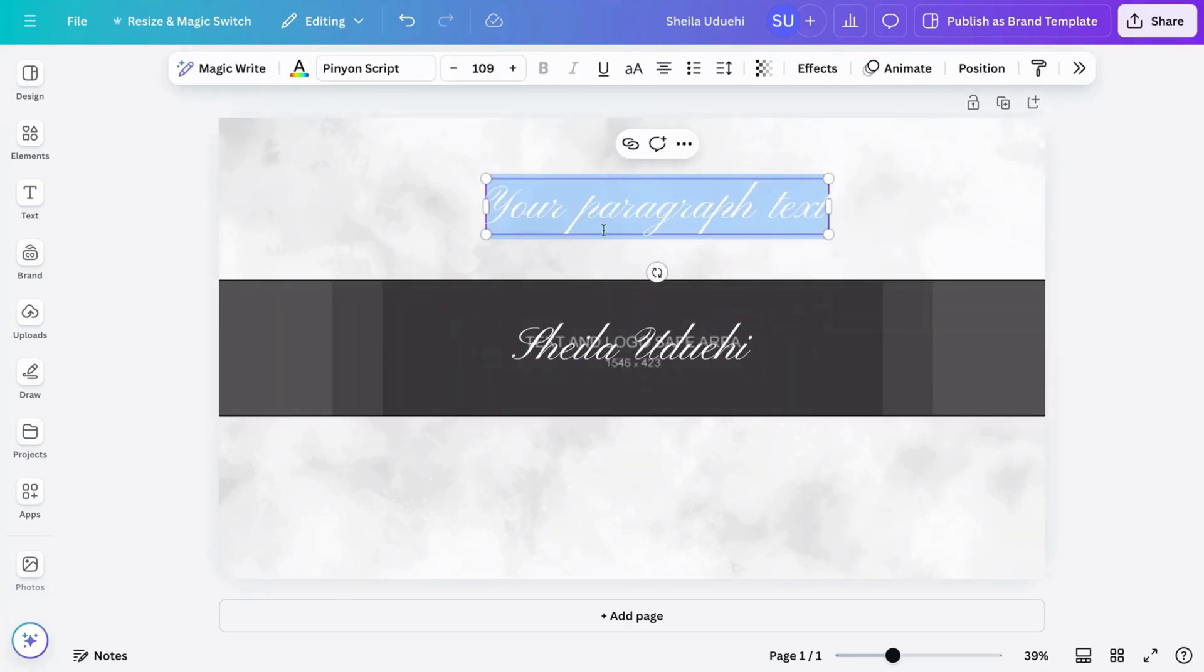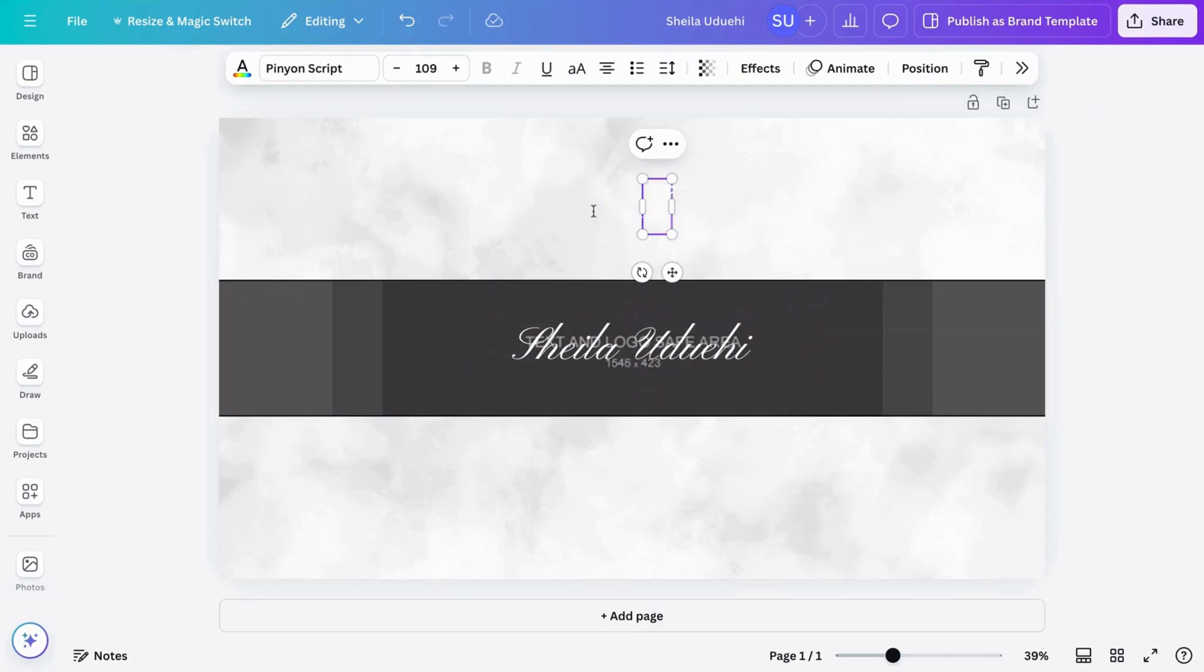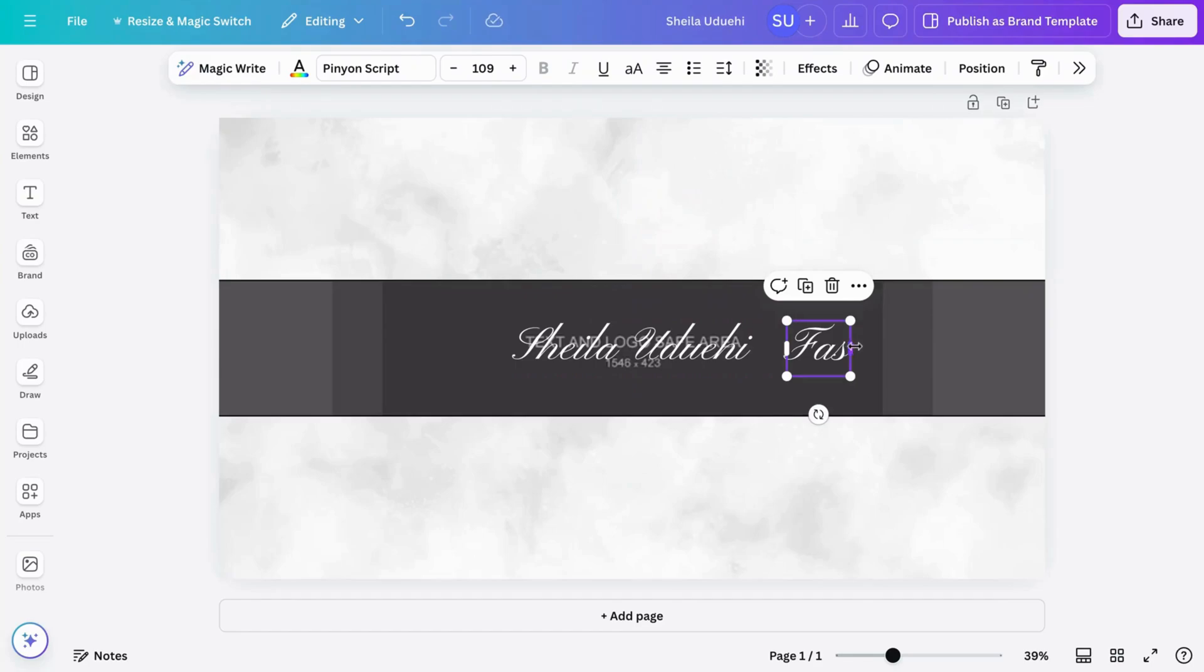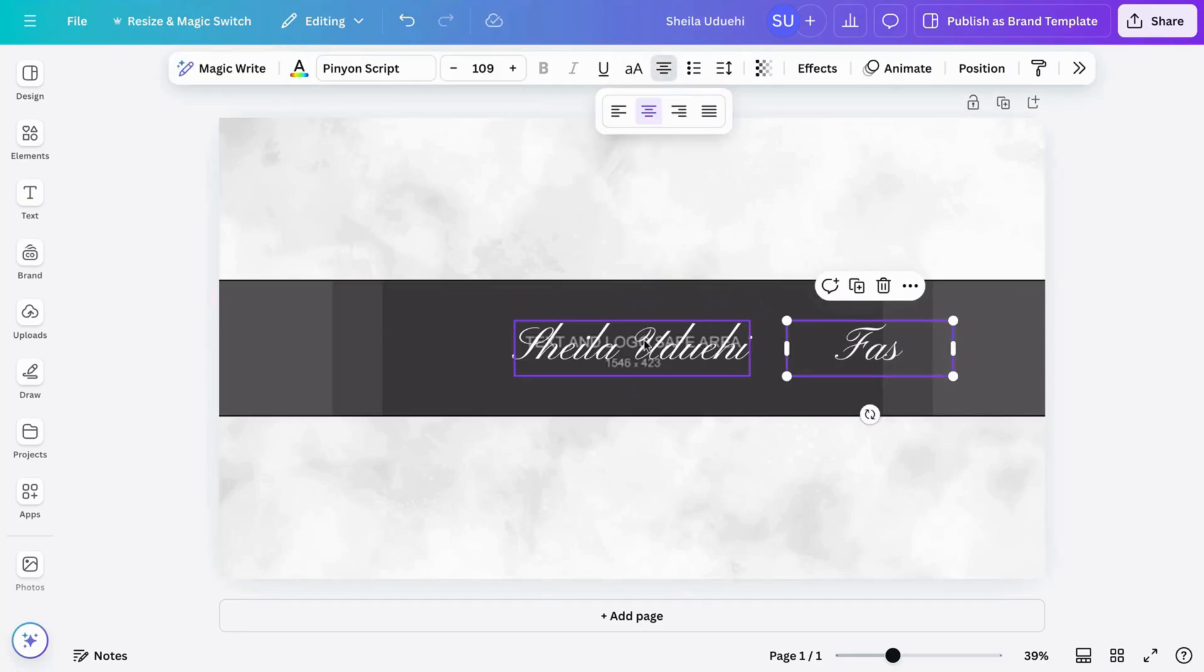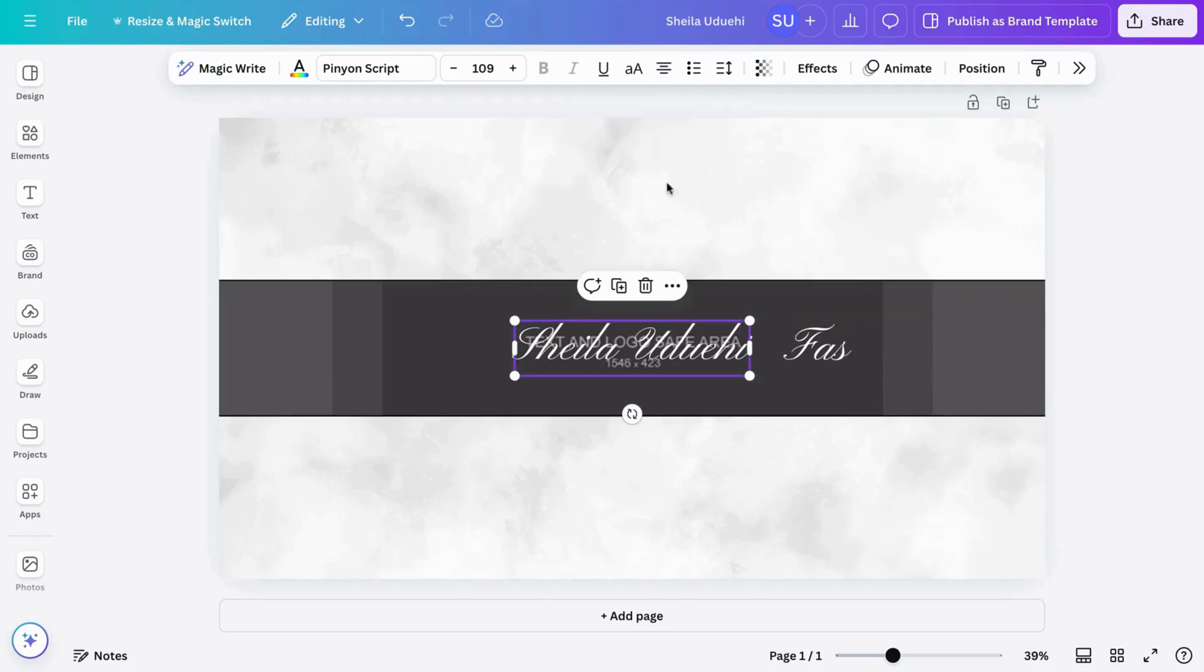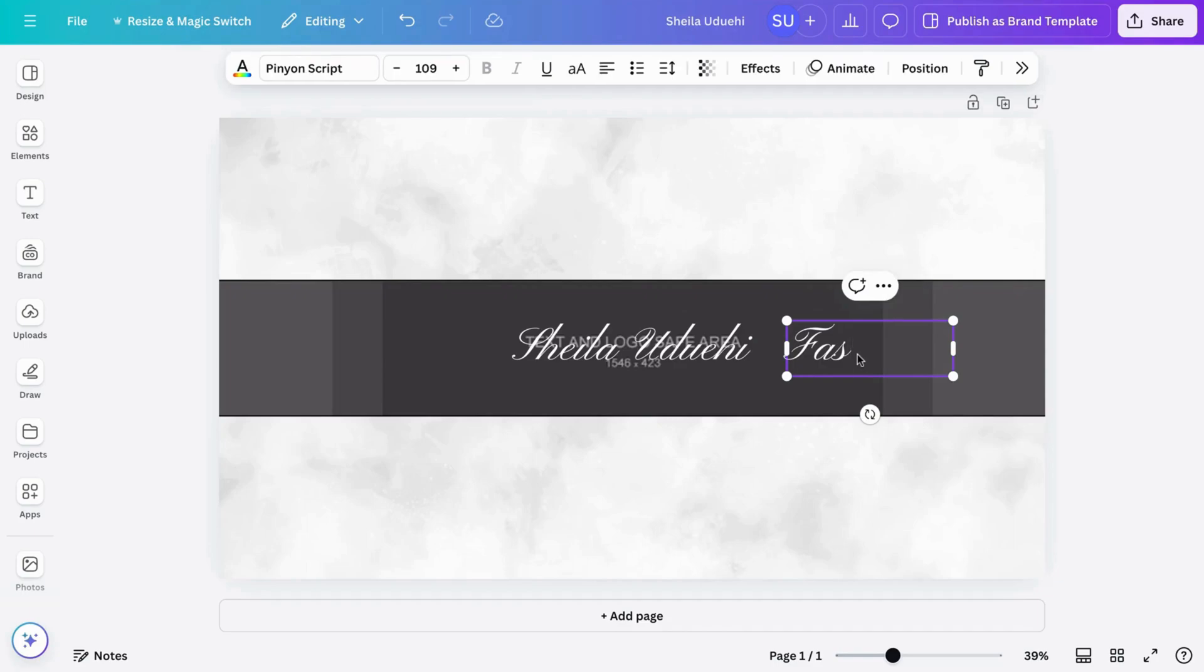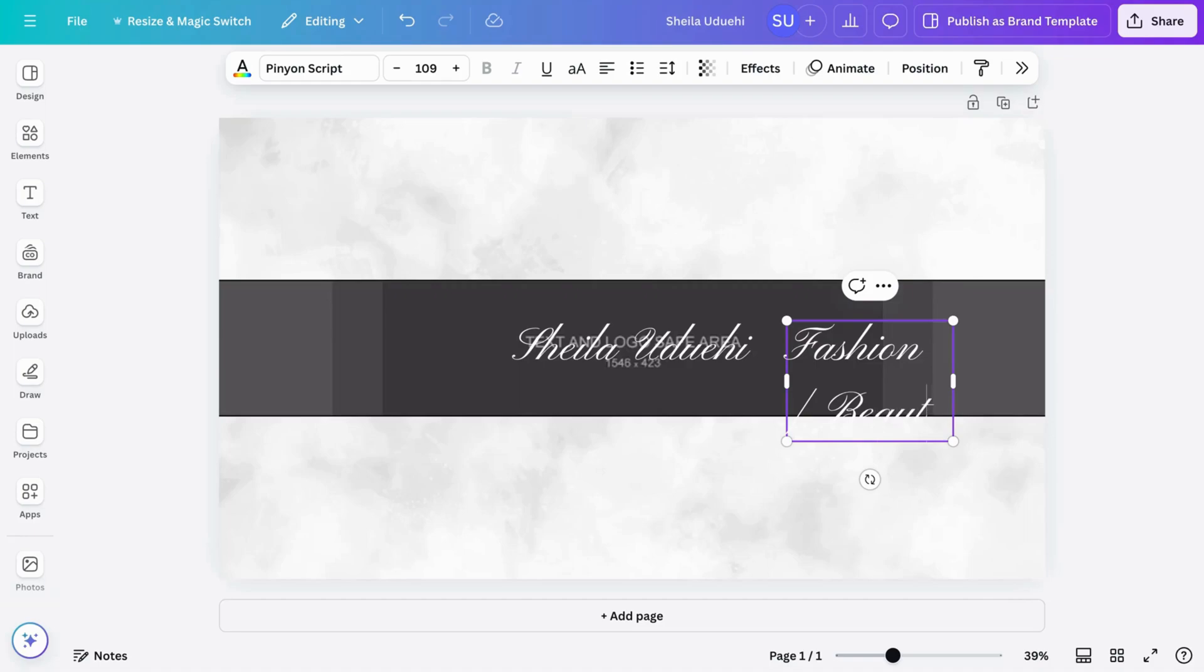So now I want to write what the channel is about. So fashion, beauty, lifestyle. I'm going to write all of that and also change the font. So let's do that. So here I just want to make this left aligned like this, then change this, complete this. So fashion, then what else? Beauty, and then the lifestyle tags.